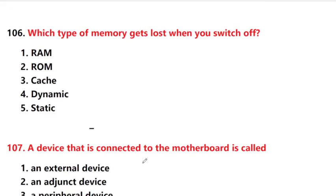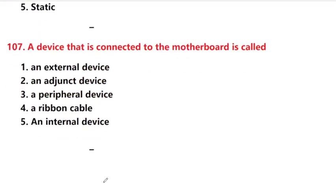Which type of memory gets lost when you switch off the computer? Answer is option 1: RAM — Random Access Memory.